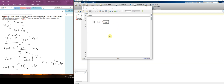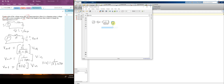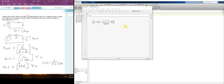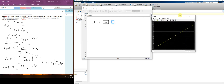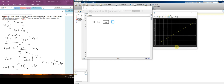I wire the blocks together, then type 'scope' to add a scope block and wire it up. Up here you can see the simulation length — it's set to 10 seconds. I hit run and let it start calculating. Double-clicking the scope pulls up the display, showing zero to 10 seconds.